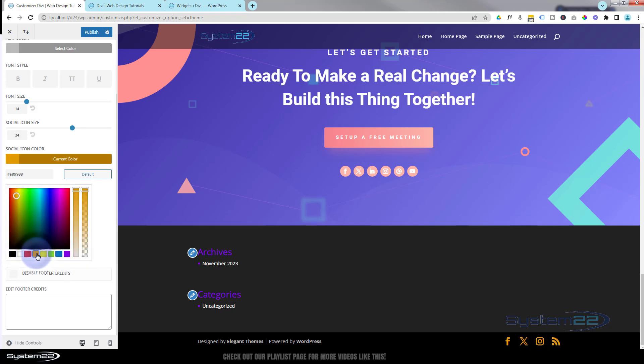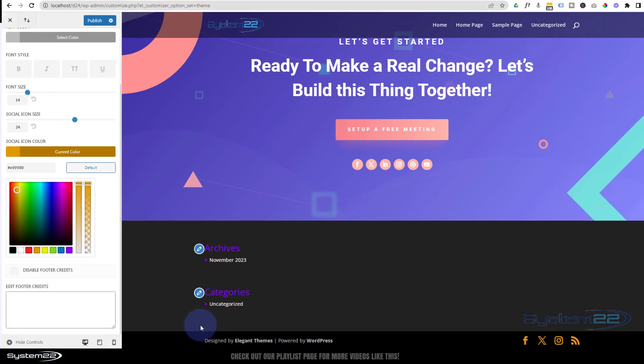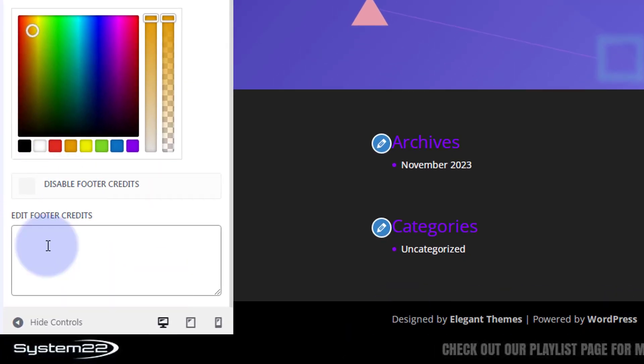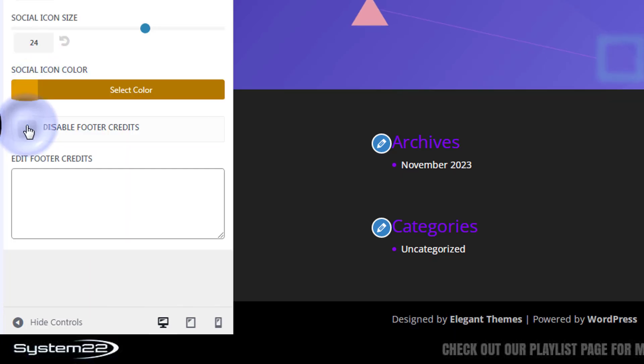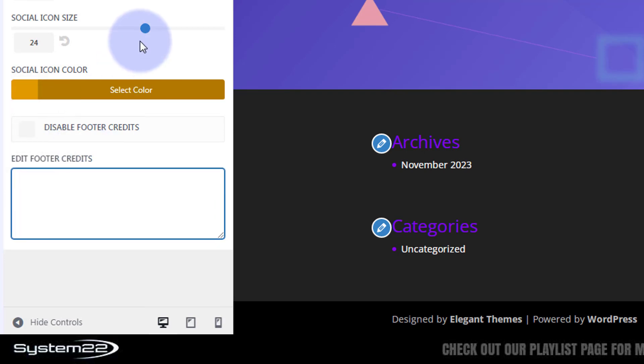Obviously social icon size - it's the size of our little icons here. Social icon color - again change to whatever you want. Let's make them orange for fun. And you can disable footer credits if you want to by checking this little box here. I mean Divi's great, but you probably don't want to advertise them on your personal site there by checking that box, or put in your own credits by just typing something in here.